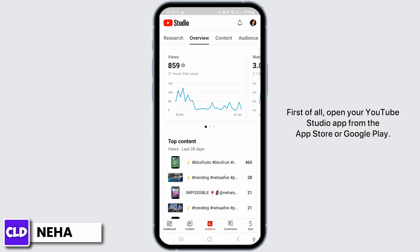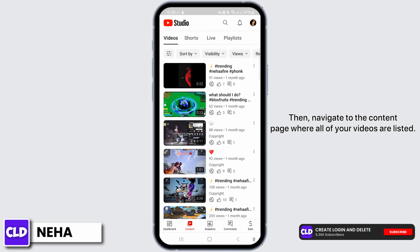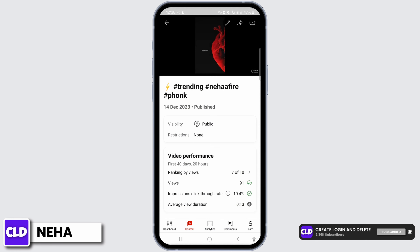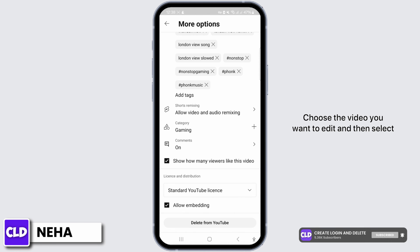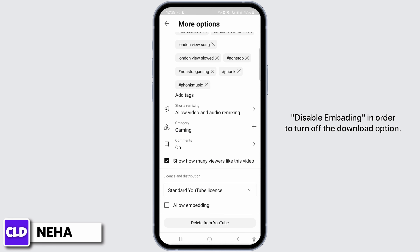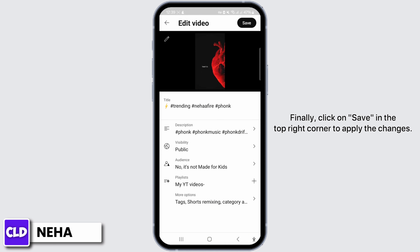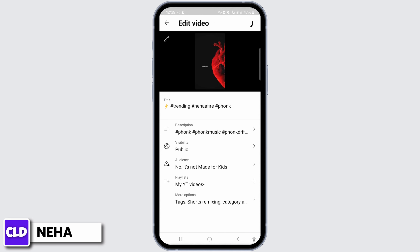First of all, open your YouTube Studio app from the App Store or Google Play. Then, navigate to the content page where all of your videos are listed. Choose the video you want to edit and then select Disable Embedding in order to turn off the download option. Finally, click on Save in the top right corner to apply the changes.